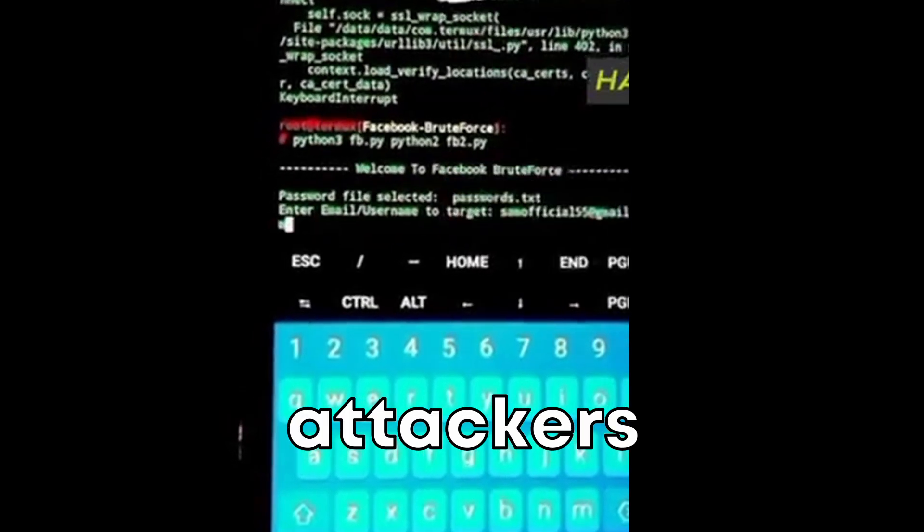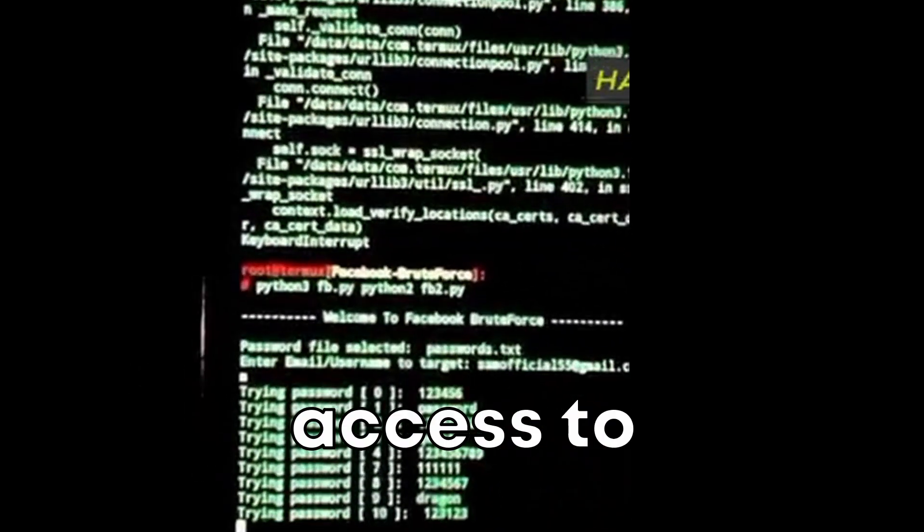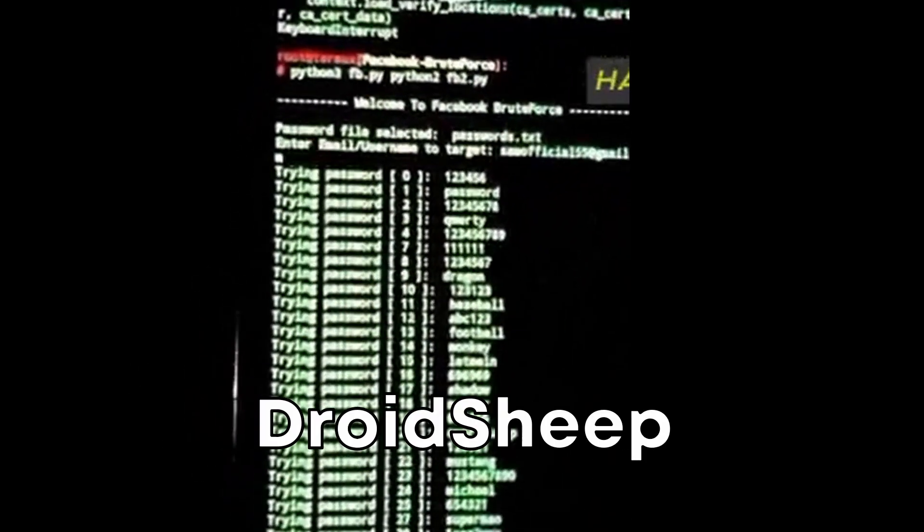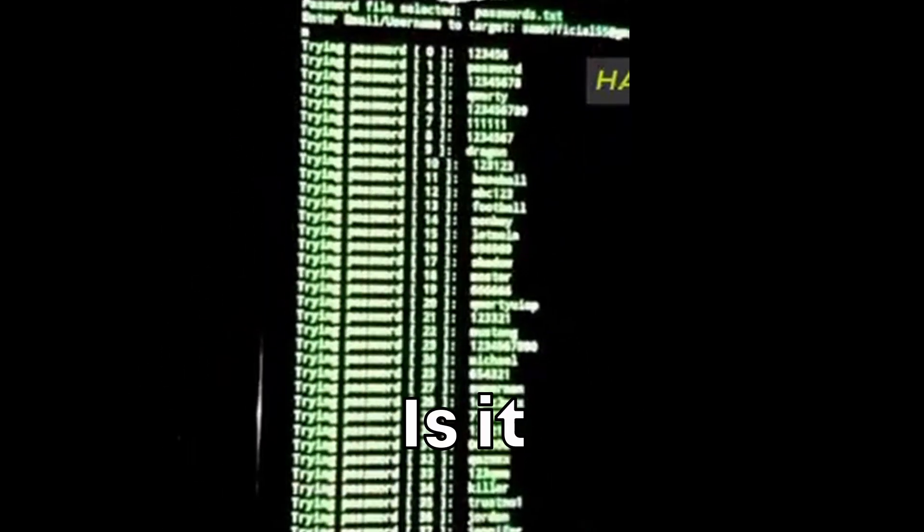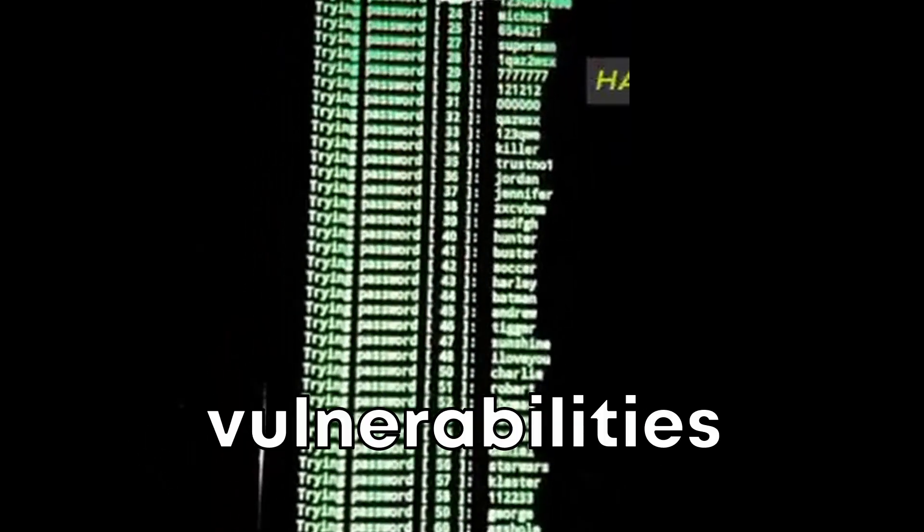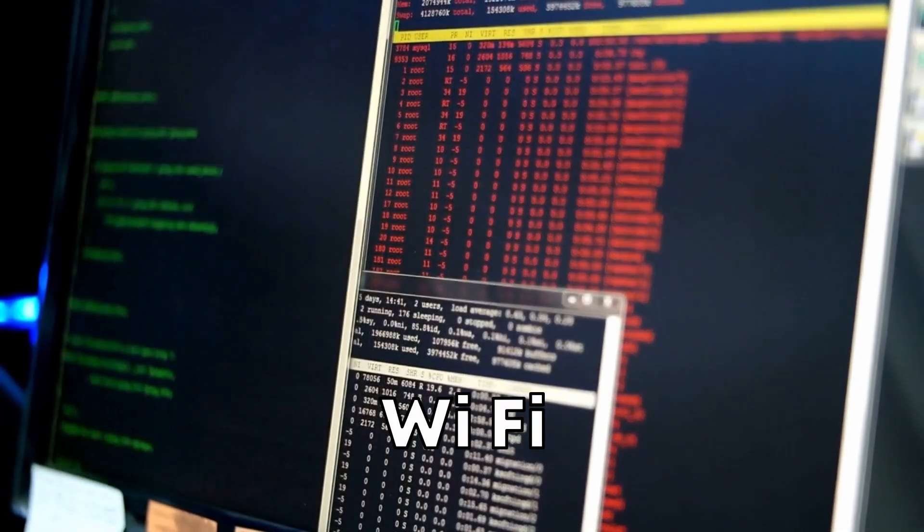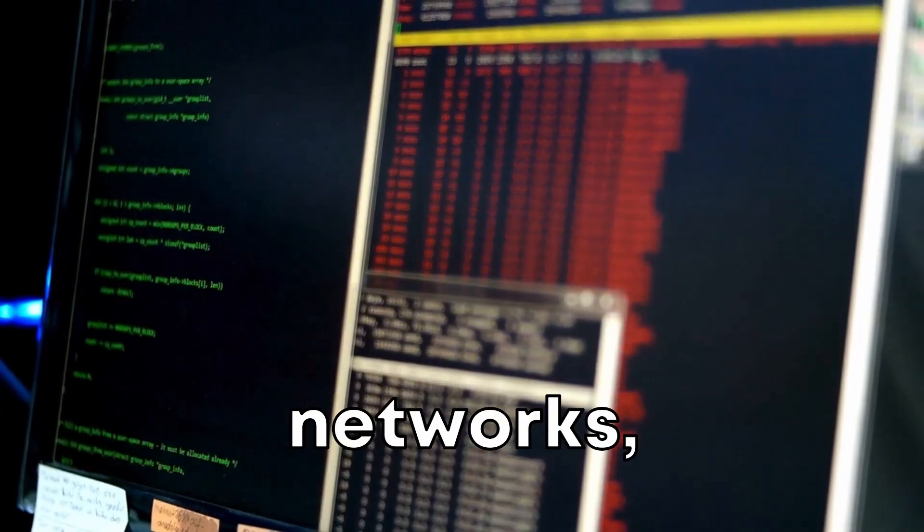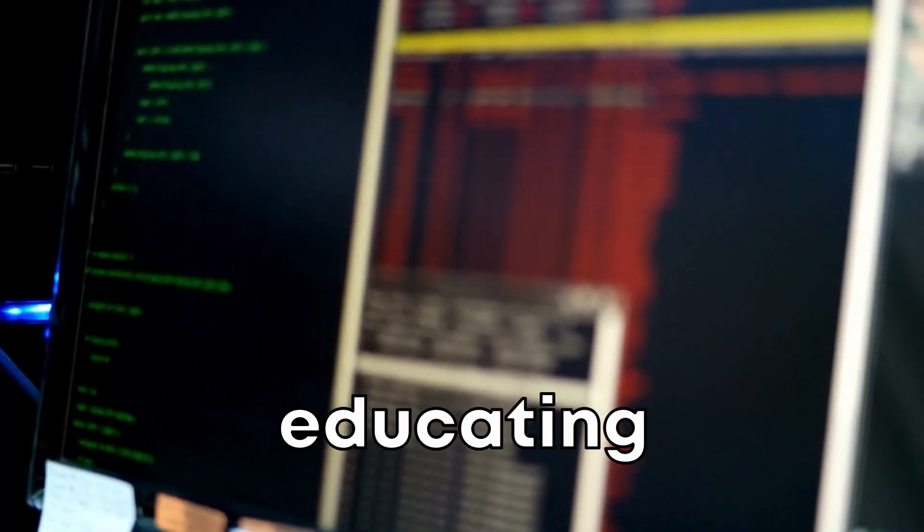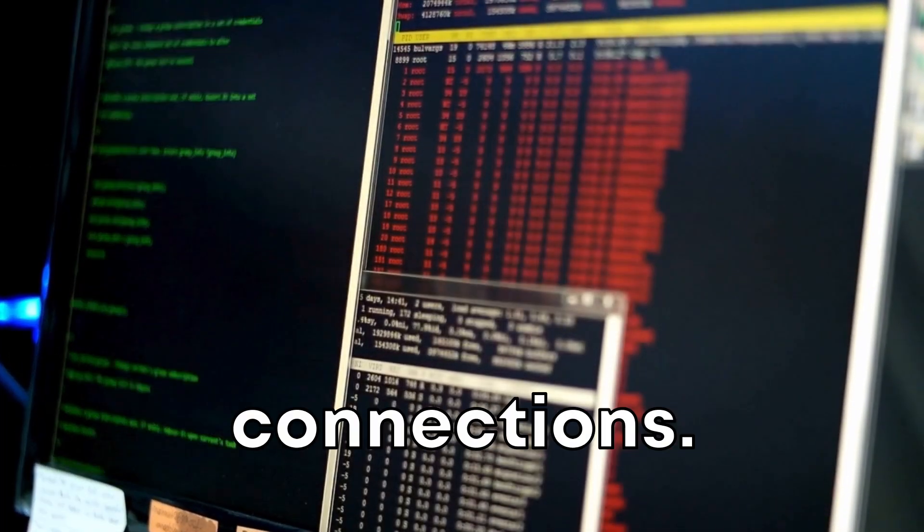What sets DroidSheep apart is its simplicity and effectiveness in showcasing the vulnerabilities present in unsecured Wi-Fi networks, making it a critical tool for raising awareness and educating users on the importance of secure connections.